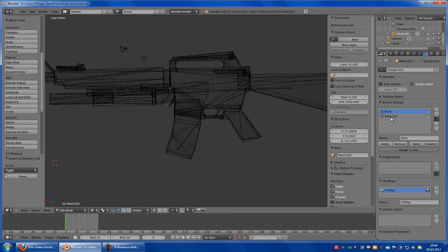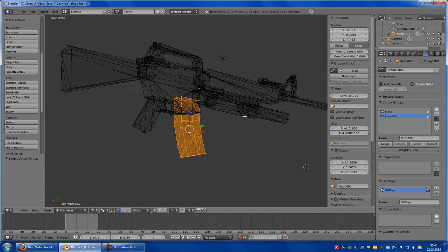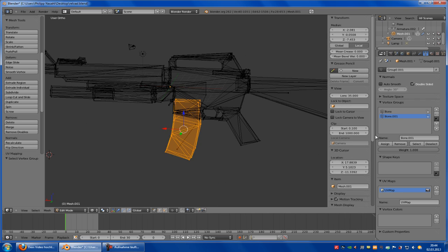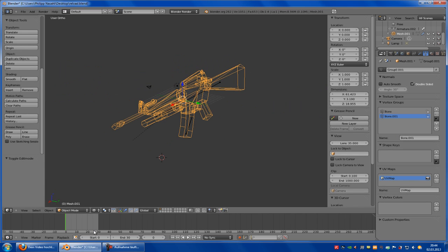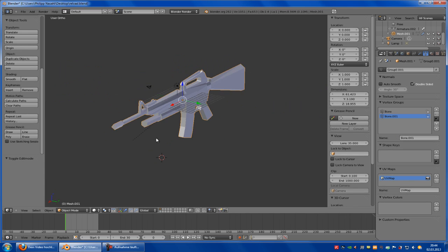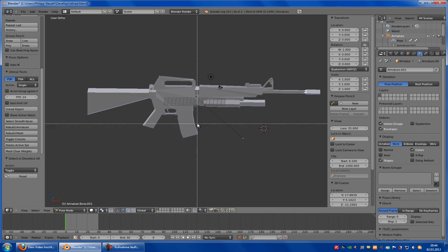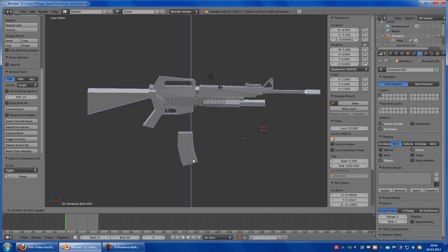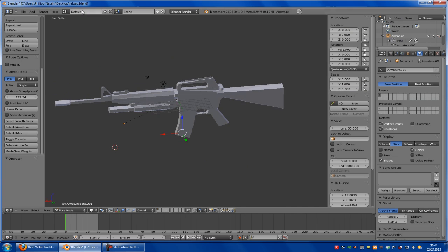Now you have to do the same with the magazine. That's it. So this here. Now let's try it out. Go to pose mode, select the bone, and you see the mag is coming out.